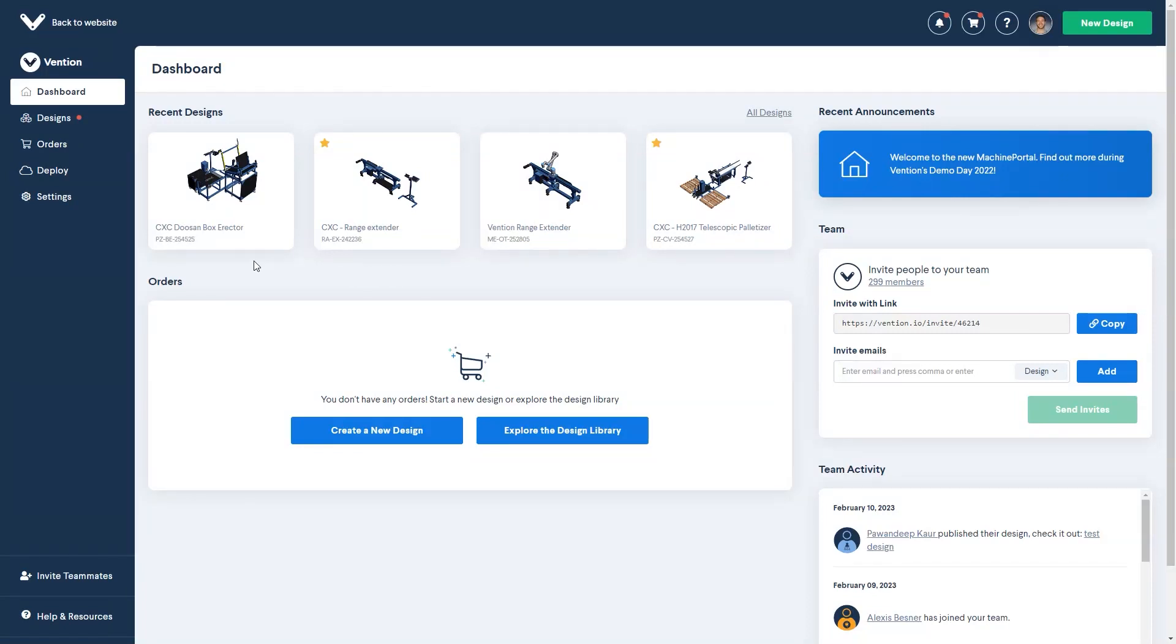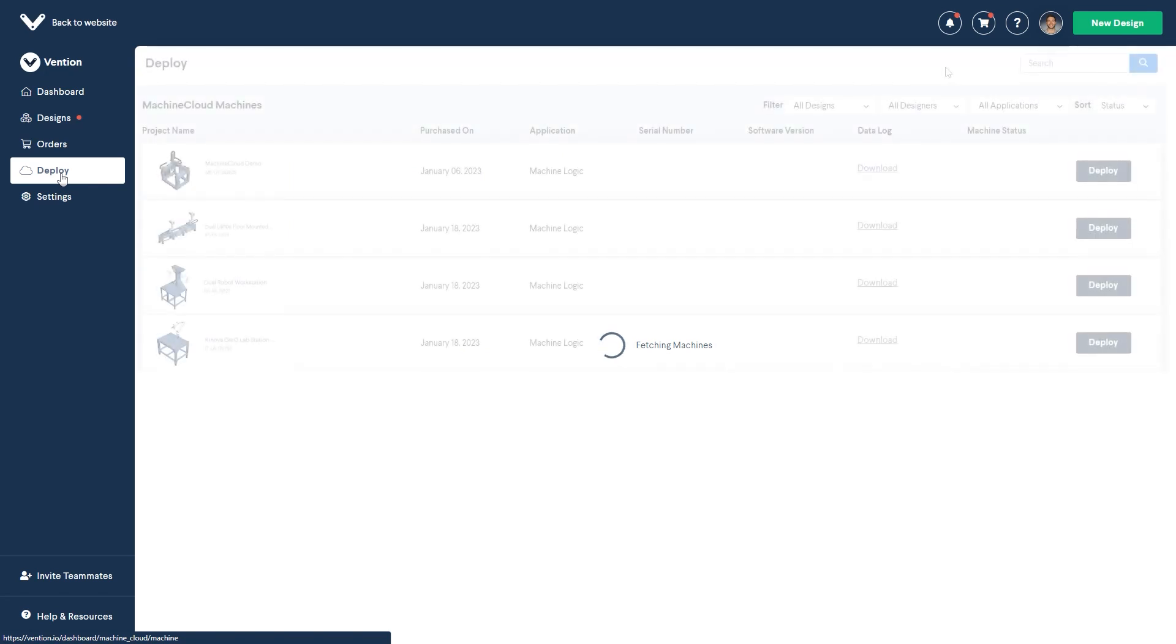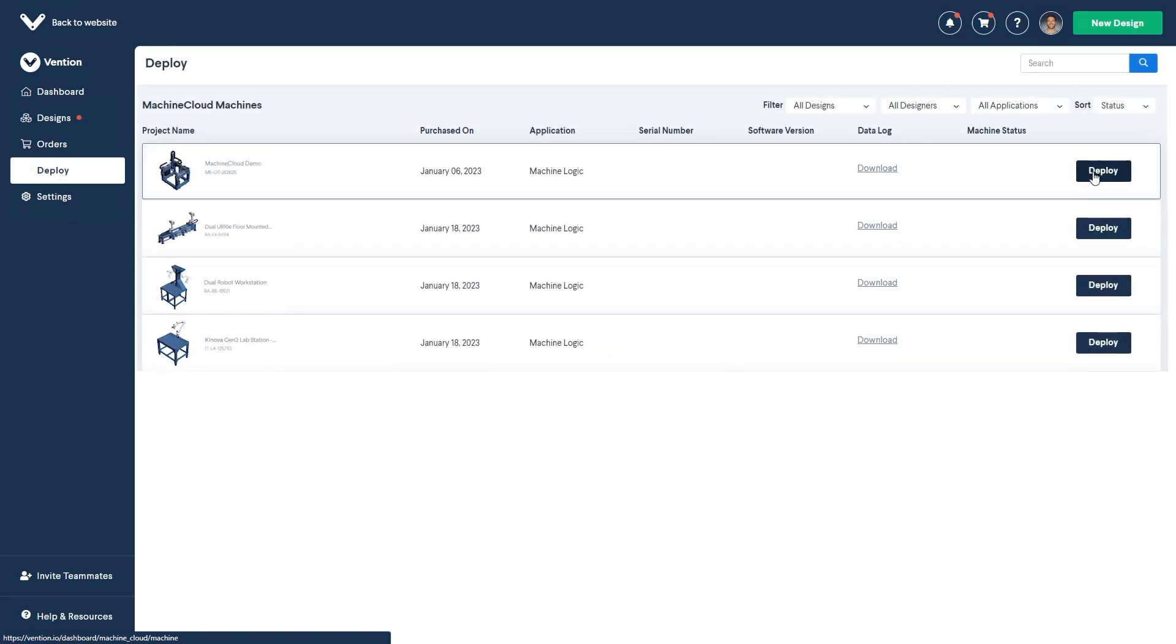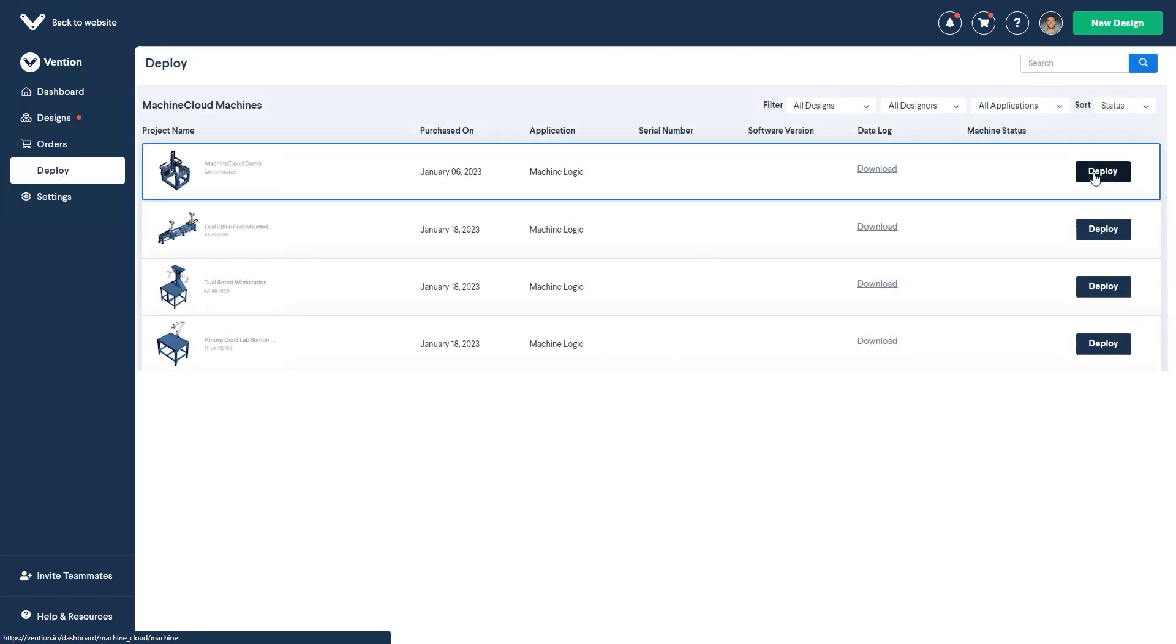To start off, navigate to the Deploy section of Machine Portal. From here, select the machine you would like to deploy by clicking on Deploy Now.